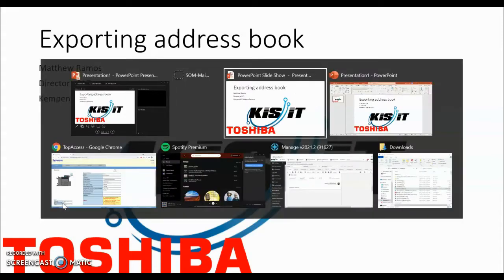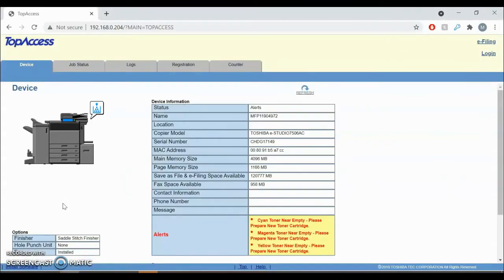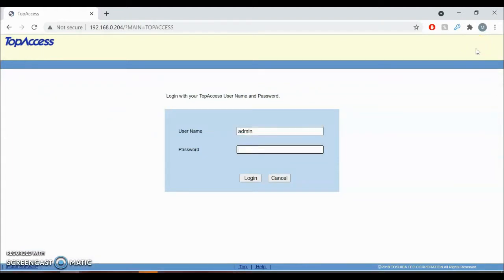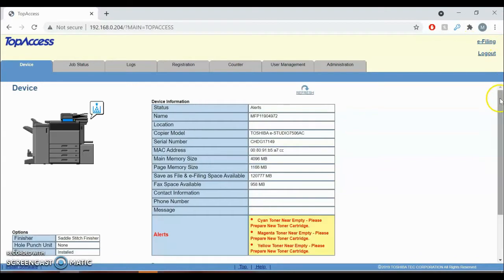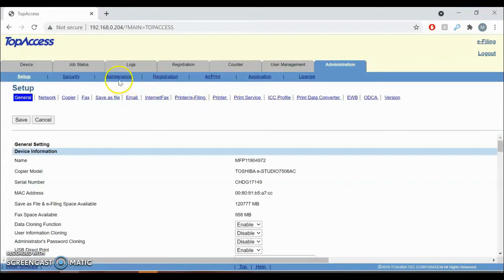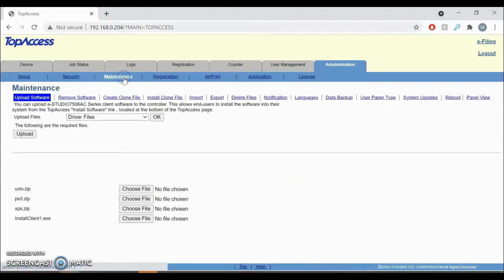First things first, we have to go to your top access control panel, then go to the login on the top right and type in your username and password. Once you're signed in to the control panel, click on Administration here on the tab at the top, and then click on the Maintenance tab, the blue one on the bottom.